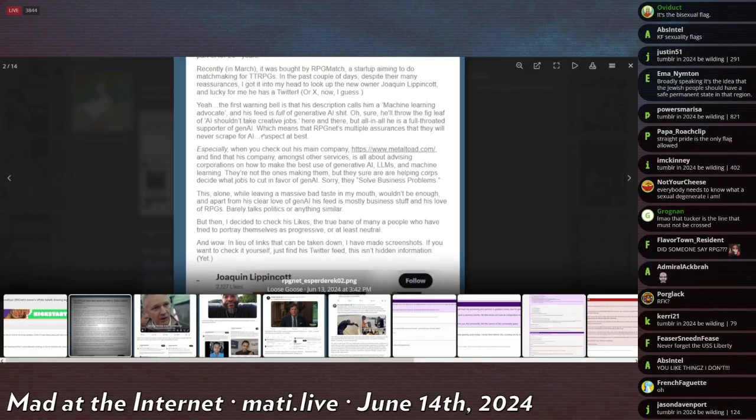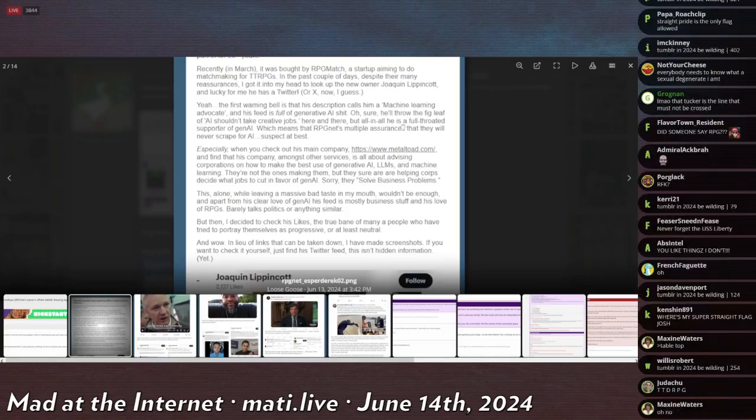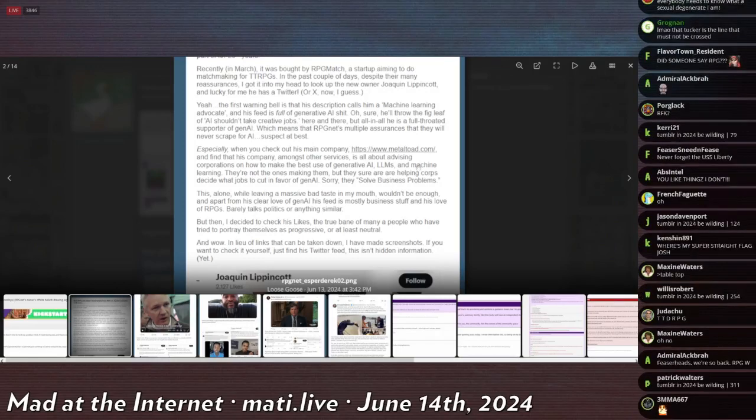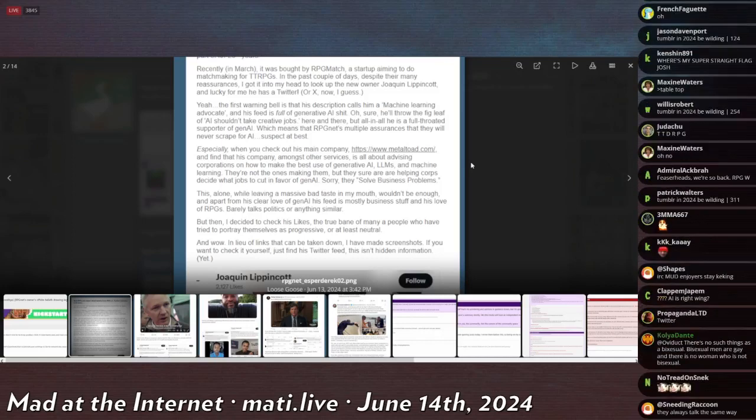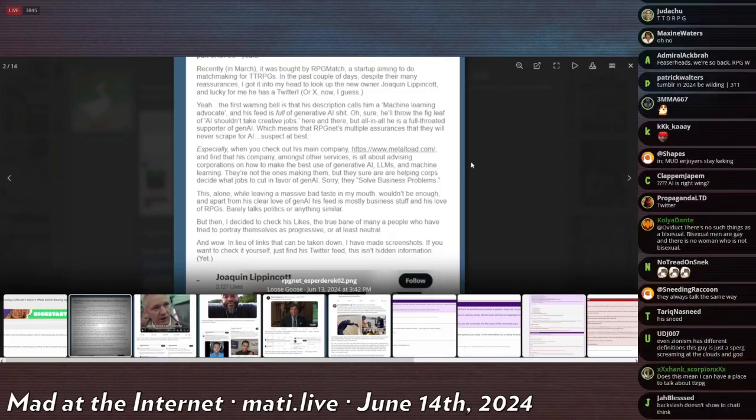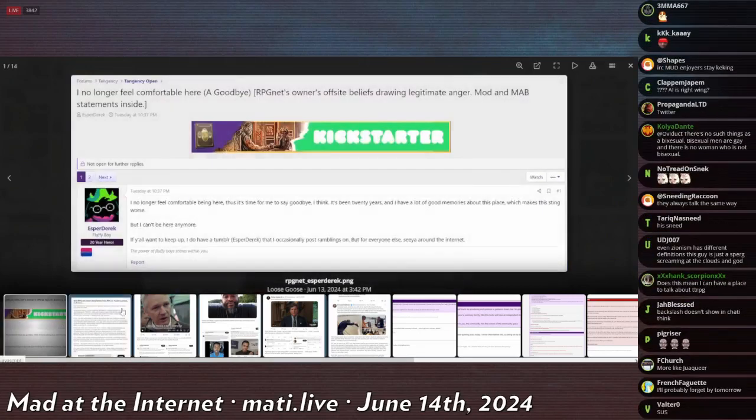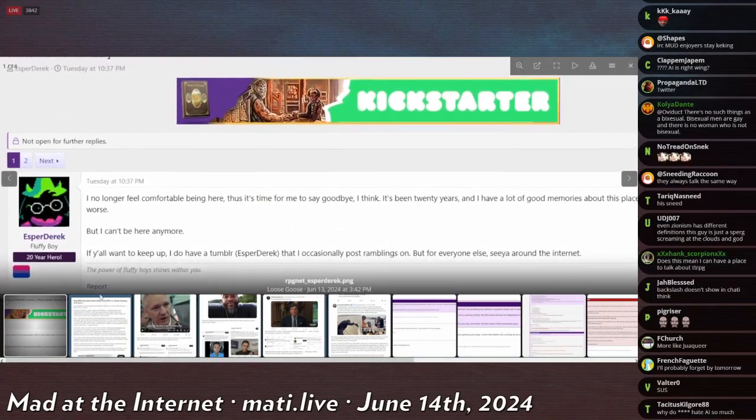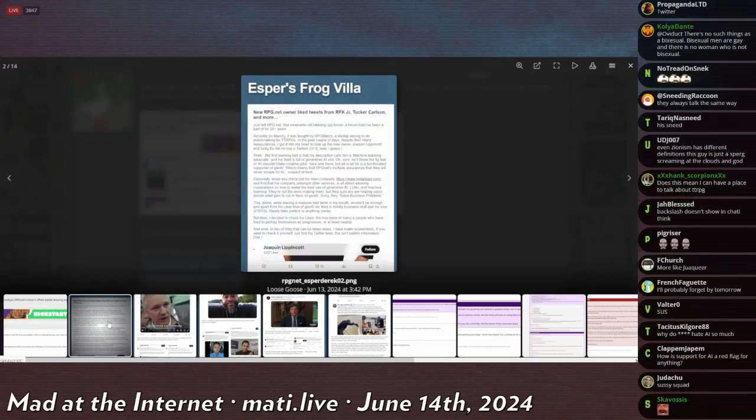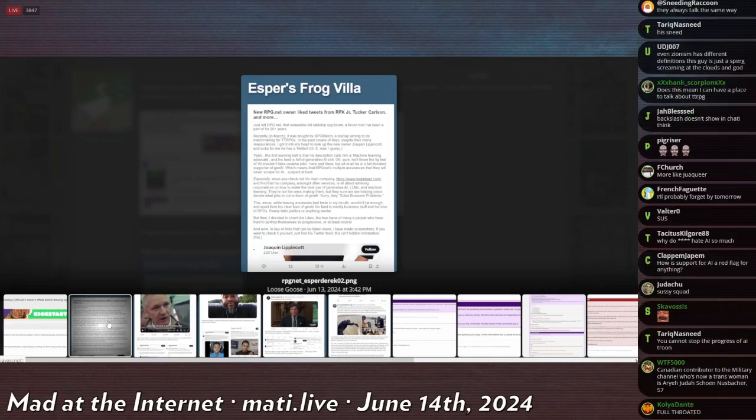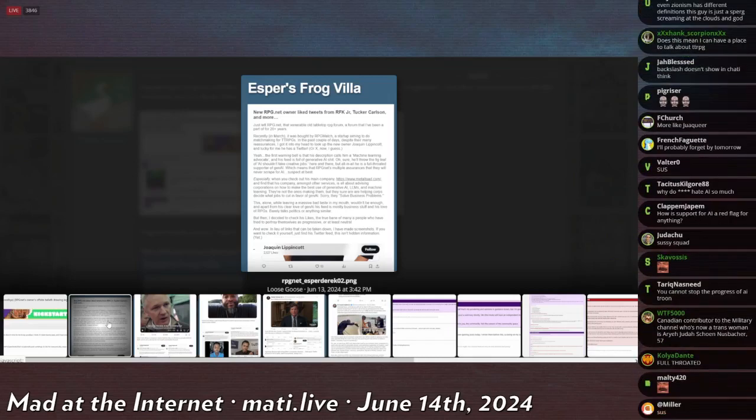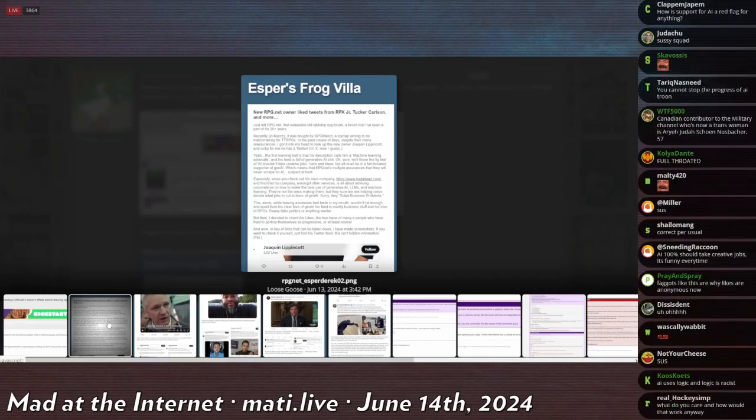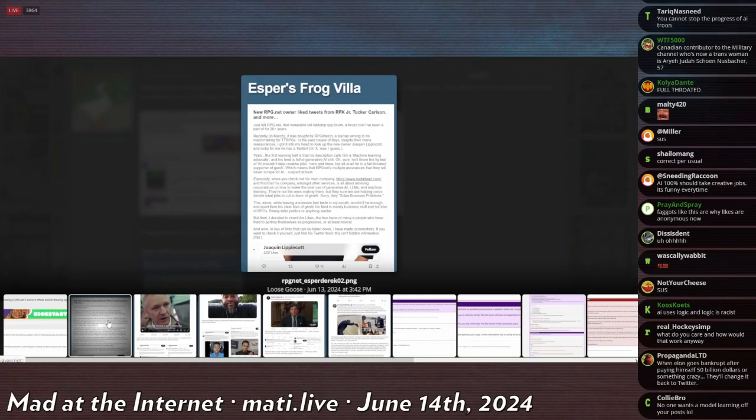The first warning bell is that his description calls him a machine learning advocate and his feed is full of generative AI shit. Oh I'm sure he'll throw the fig leaf of AI shouldn't take creative jobs here and there, but all in all he's a full-throated supporter of gen AI. Oh my god, we need an AI Esper Derrick. Where would we be in 20 years from now if we hadn't taken the 20 year long post history of Esper Derrick and fed it into a generative learning model so that we could crank out his posts by the second? Where would we be as a collective society in 20 years from now without this guy's voice immortalized on a computer? Lord help us.